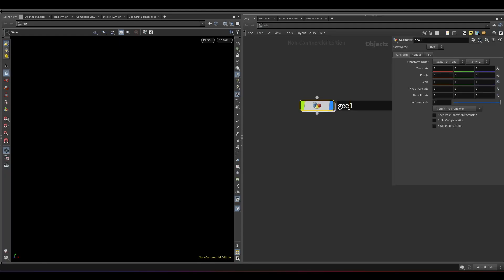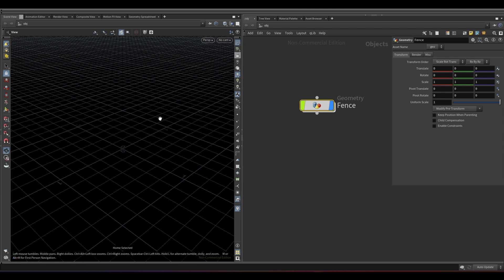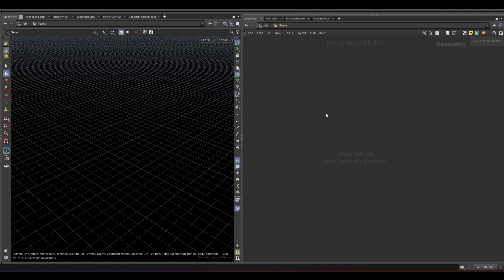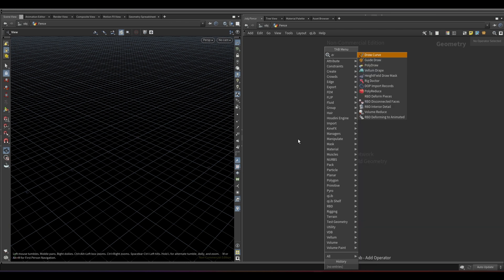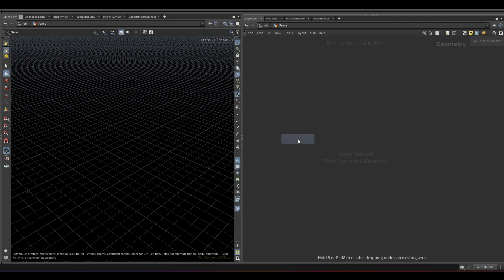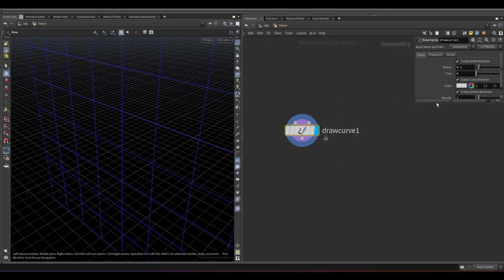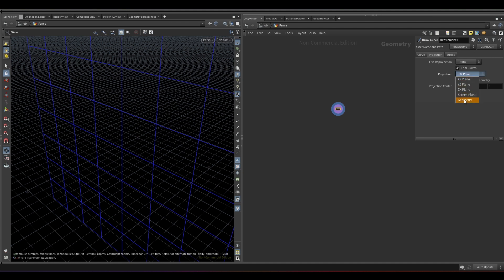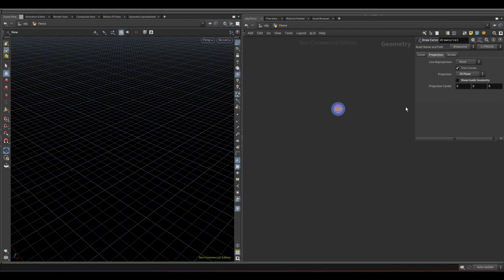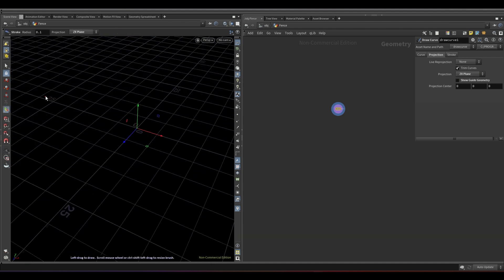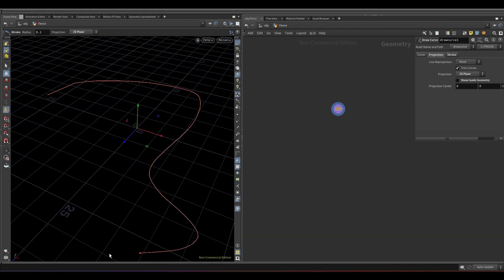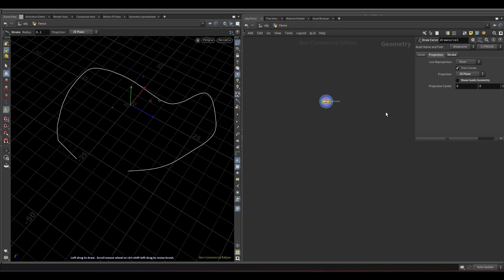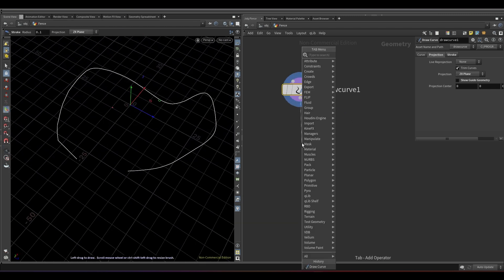Hello guys, today we will learn procedural modeling of a fence. First, let's create a geo node. For the fence path, we are going to use a draw curve node — using this we can draw a curve however we want, and the fence will automatically get generated. Set the projection to ZX plane and turn off show guide geometry. Here I've drawn a random curve. Add a null node.